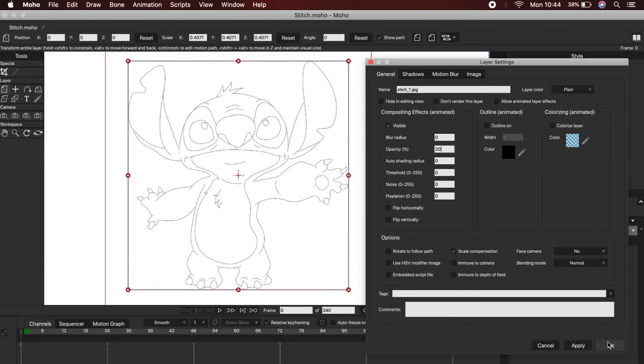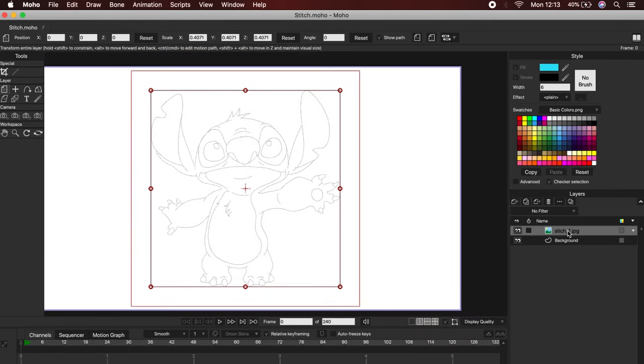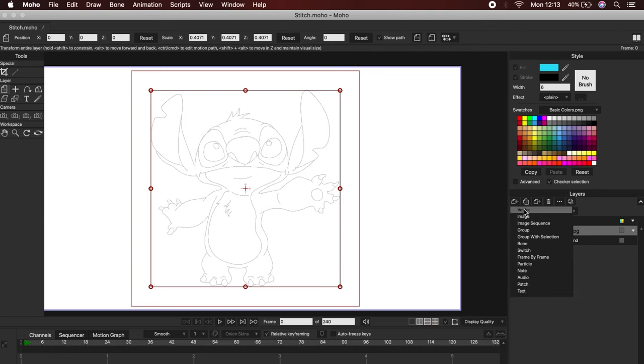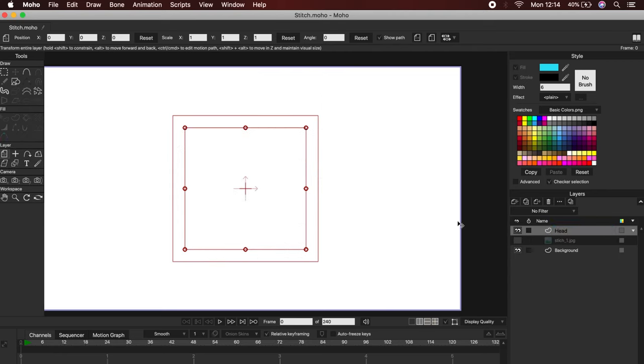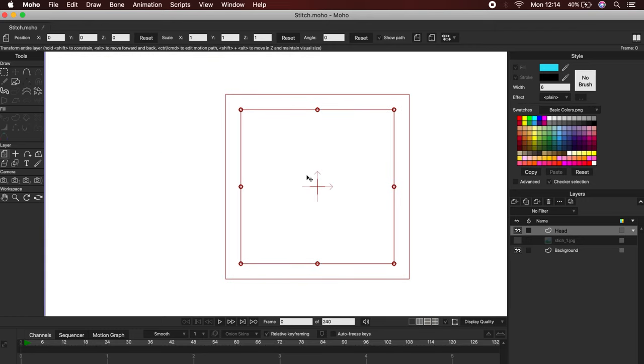Okay, now let's add a new vector layer. There are basically two different tools for drawing in Moho. The Freehand Tool, and the Add Point.